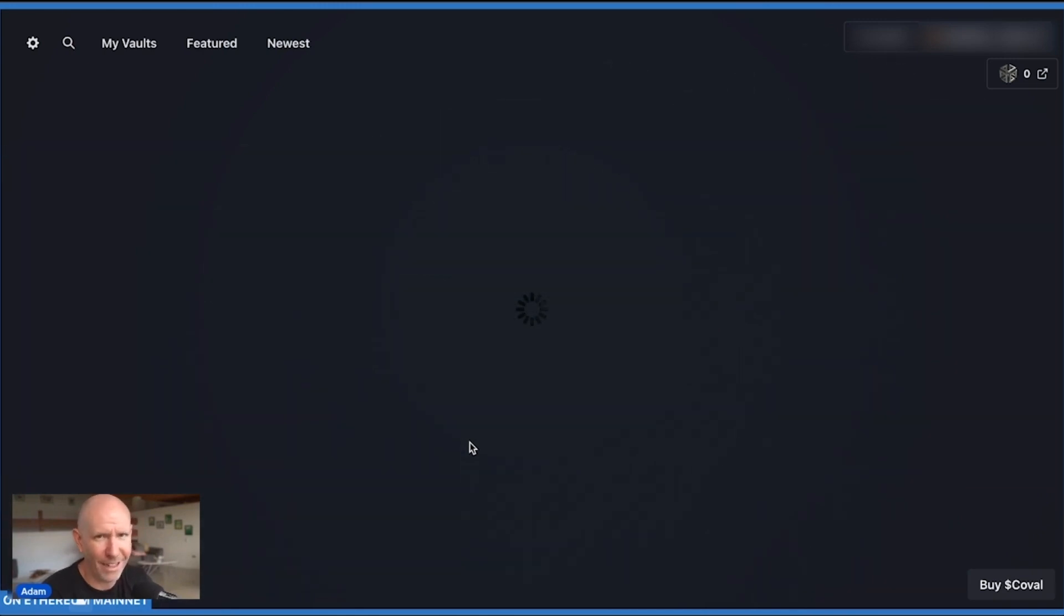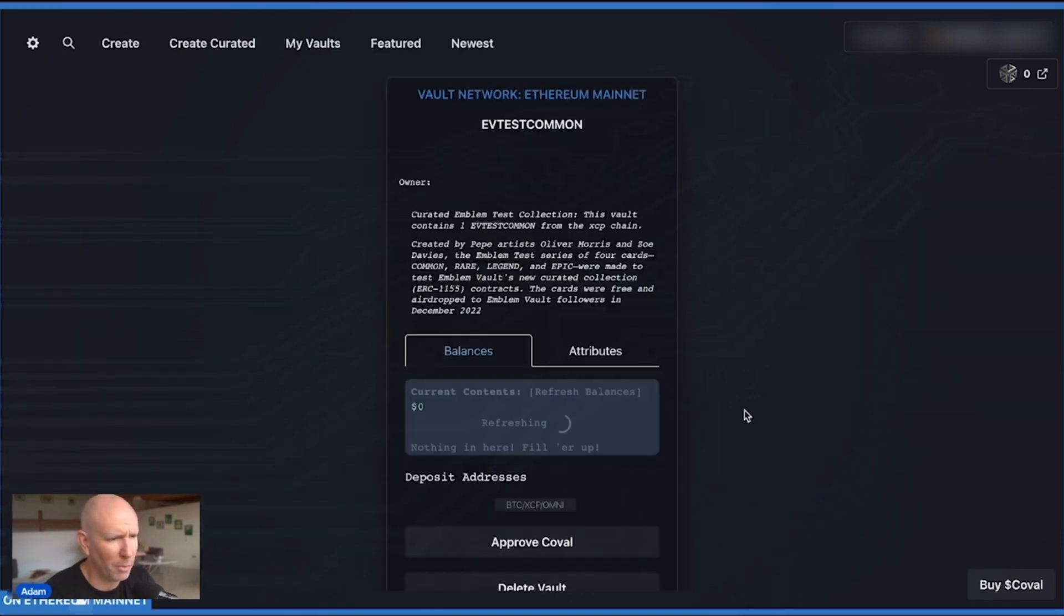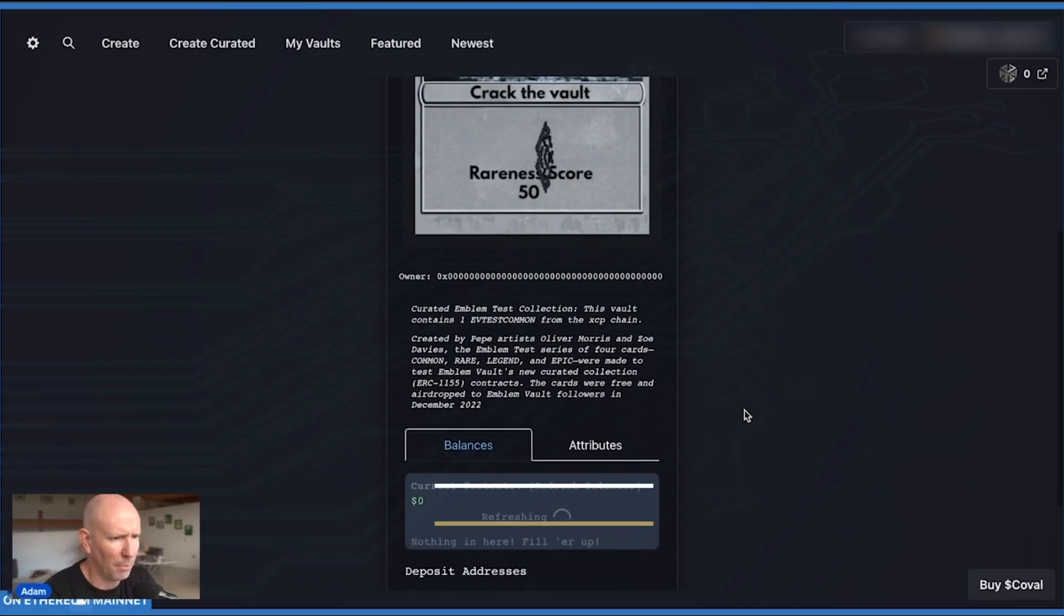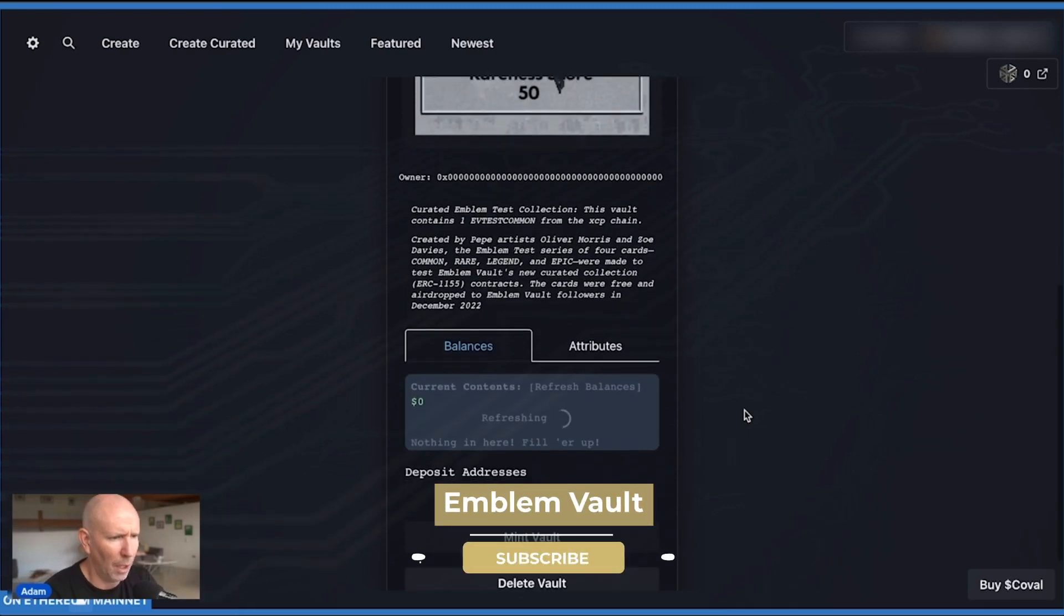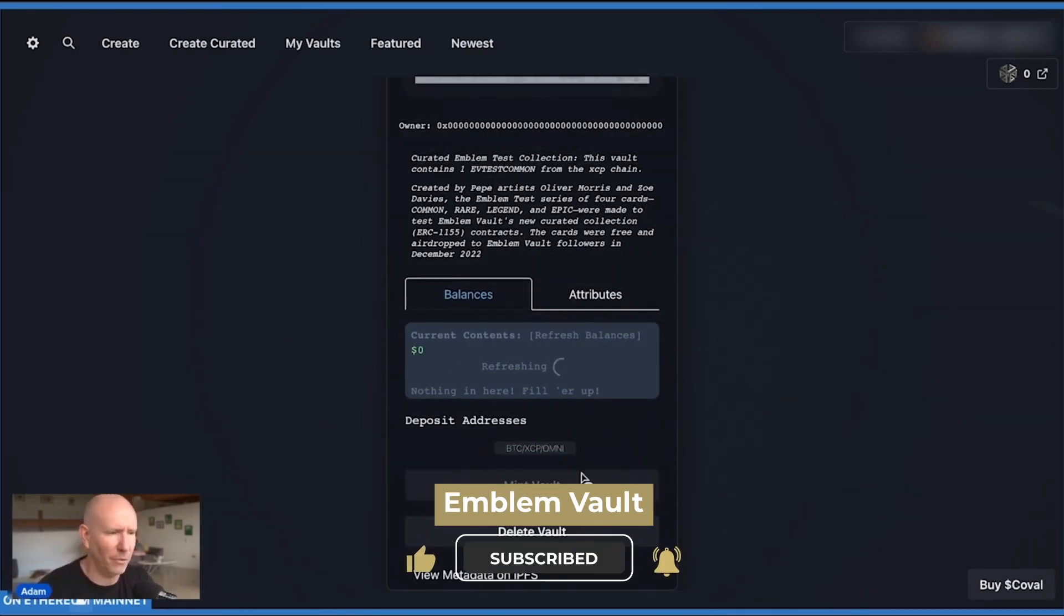Any time in here where a page is in this loading stage, just give it a bit of time. Refresh the page if you need to, but it does take some time to load these pages. So as I scroll down below, before I can mint the vault, I actually have to send an asset into the vault.